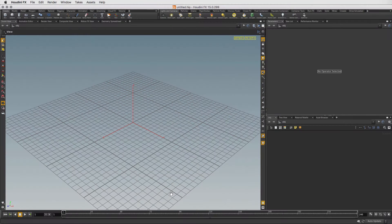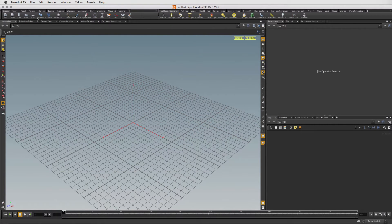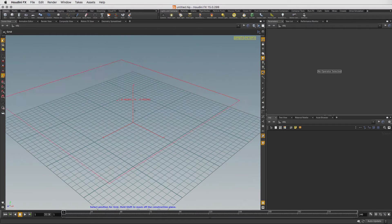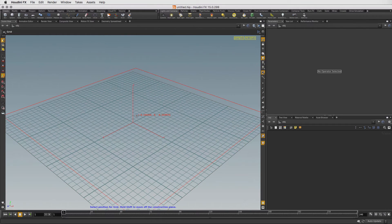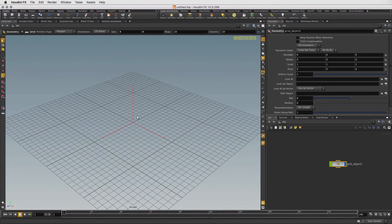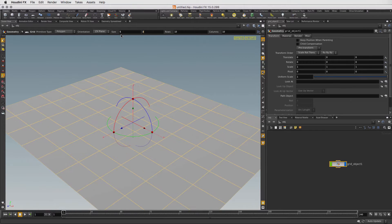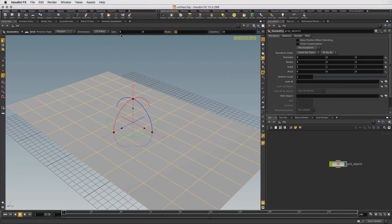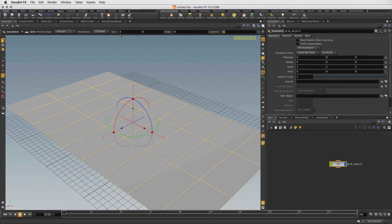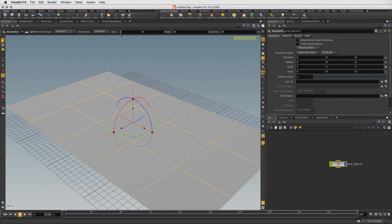Here we are in Houdini where we will start to model the building. Click the Grid tool and press Enter to place it at the origin. Now let's change the size to 5 and 3 and the rows to 4 and columns to 6. This gives us a nice even grid to work with.